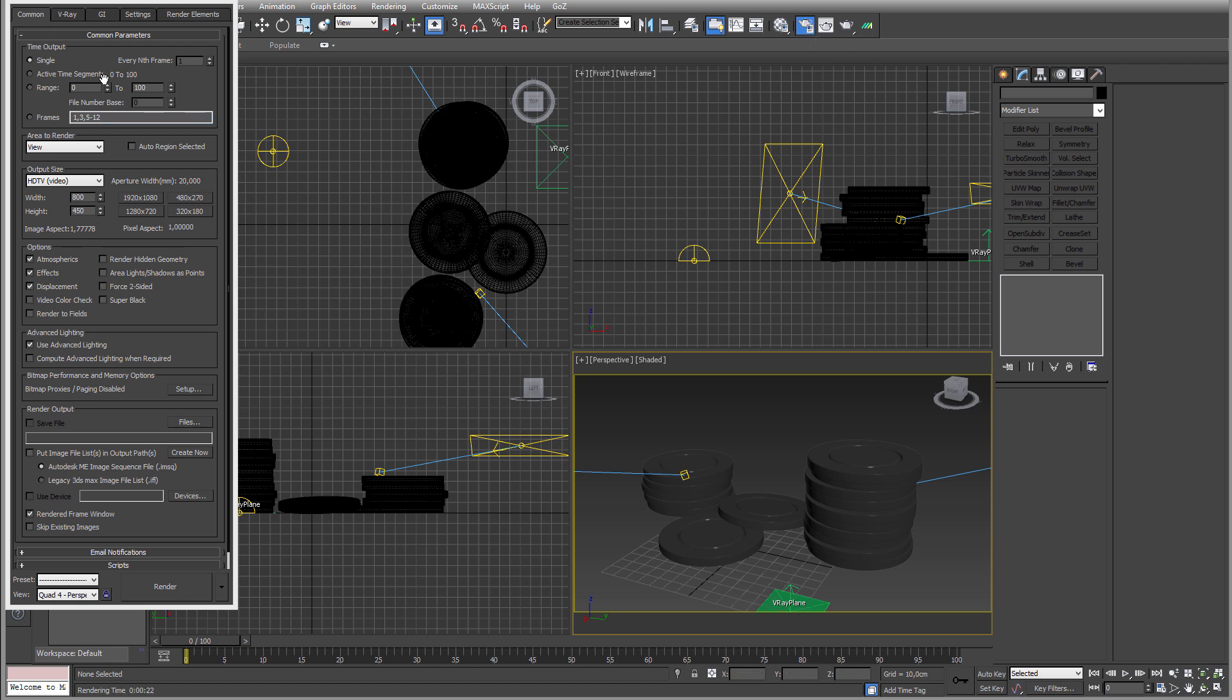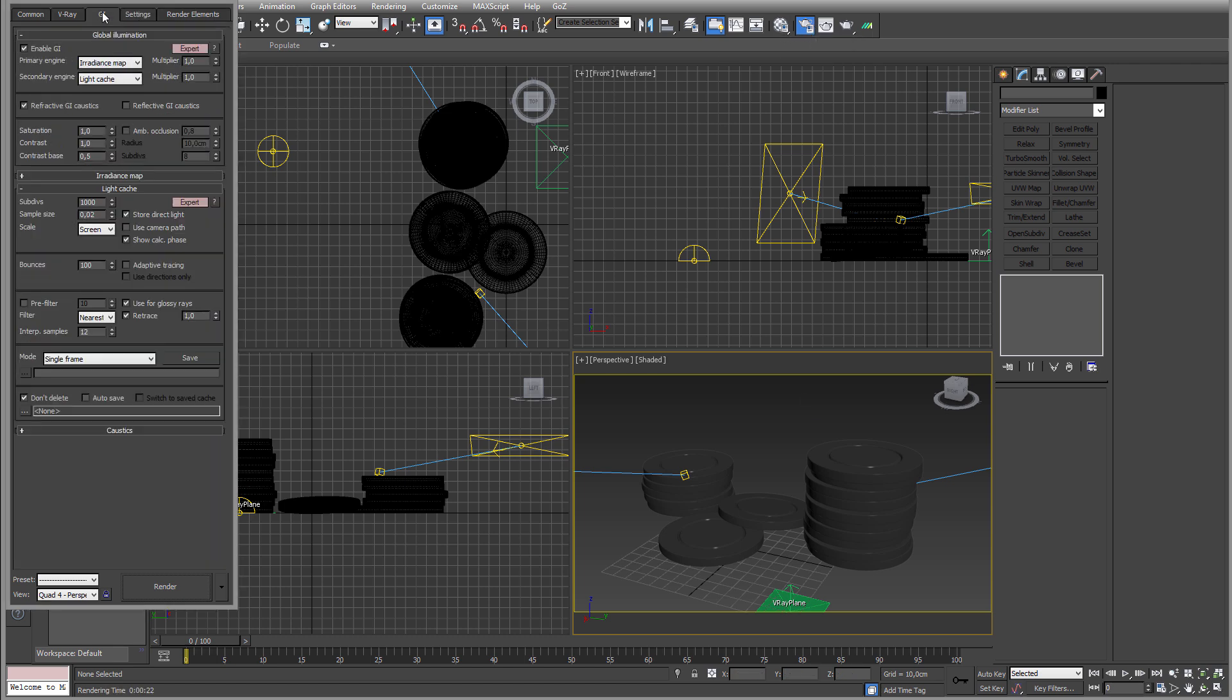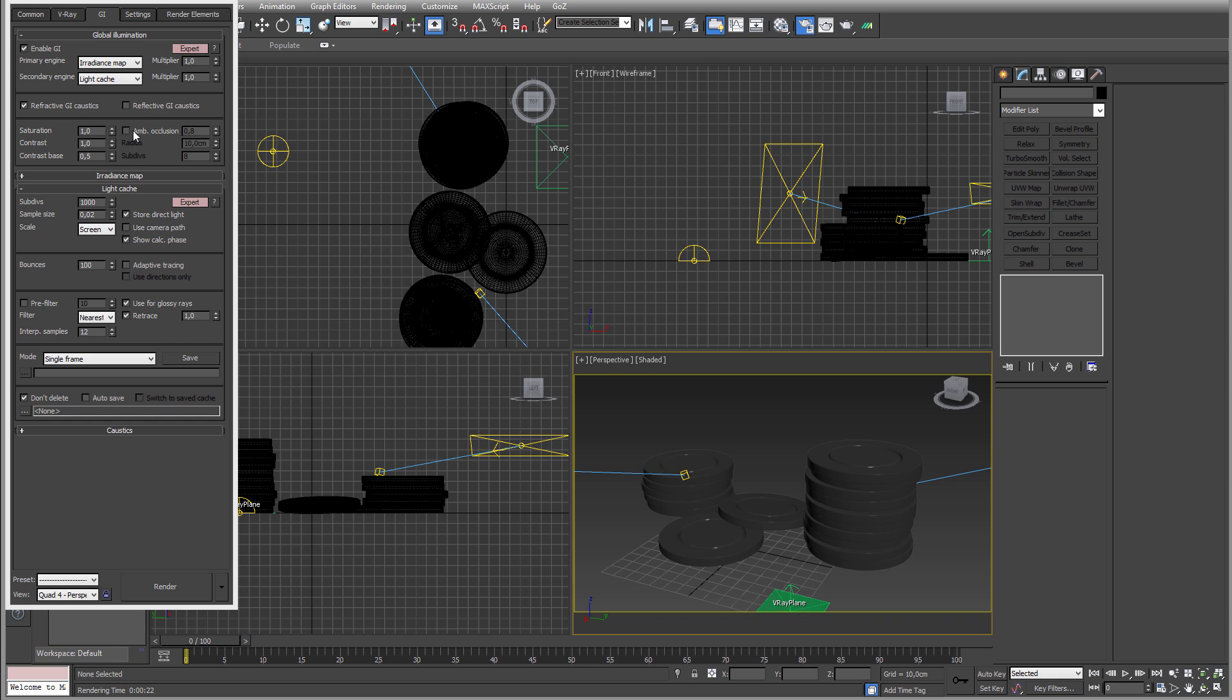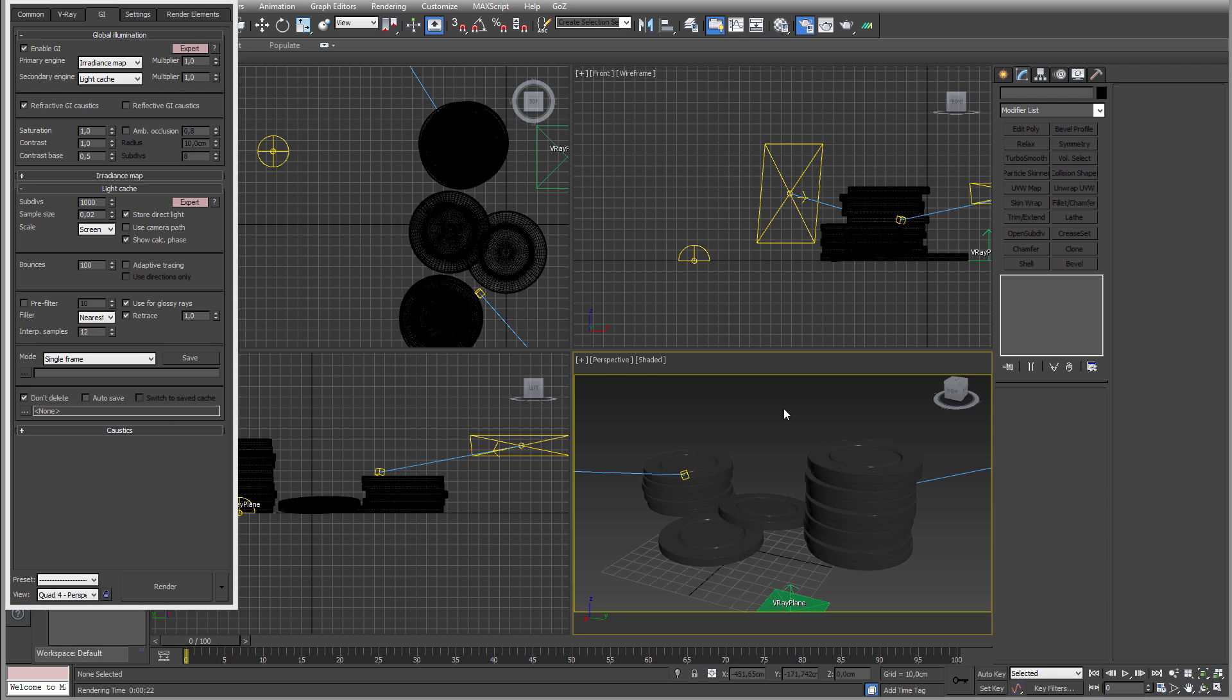Now the first way of making this is in the GI, the render settings, okay? But that's gonna bake this down into the beauty render so you can't really do much with it. So might not be the best way. I mean it's a quick and dirty way, but I think it's better to render out a pass.